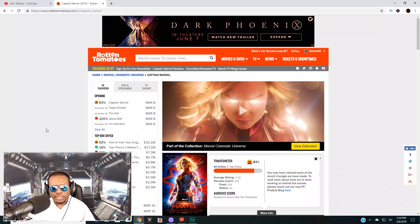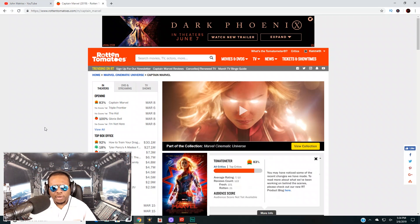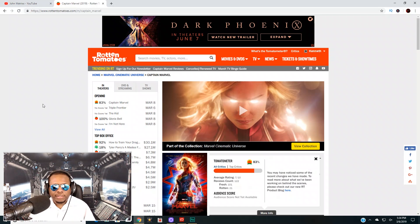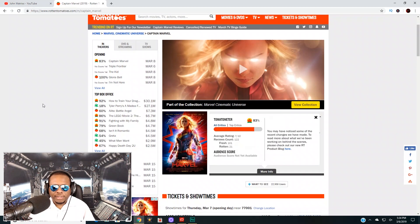What's up everyone, John Matrix here for another episode of John Matrix Talks Movies. Today we're going to go over the critics on Rotten Tomatoes judging Captain Marvel and let's get right into it. Right now if you look here.